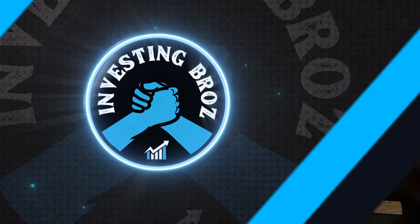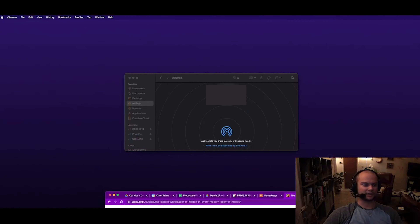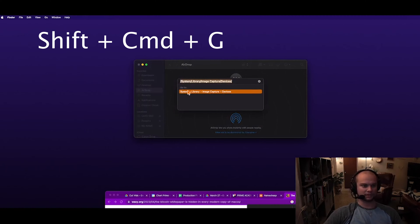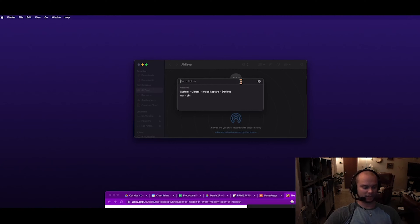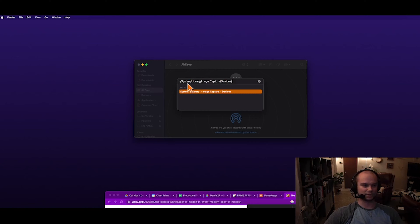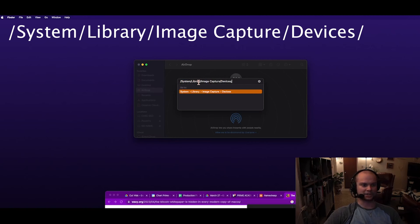If you're a PC user, I'm sorry, you just got to sit this one out and celebrate with us Mac users. So I'm going to show you guys how to do this right now. Basically you're going to start with Finder. What you want to do is hit Shift+Command+G — that's going to bring up a search bar. You need to copy this in, and I'm going to put this in the description below.